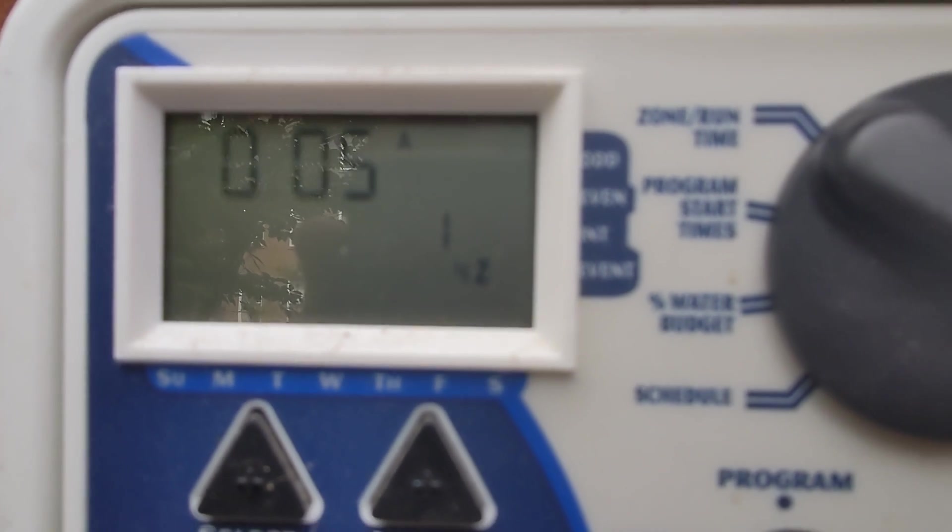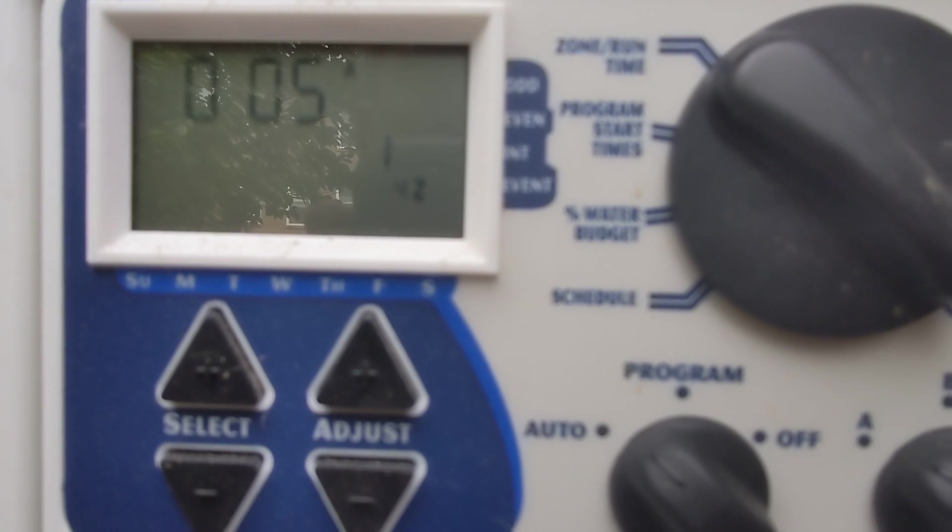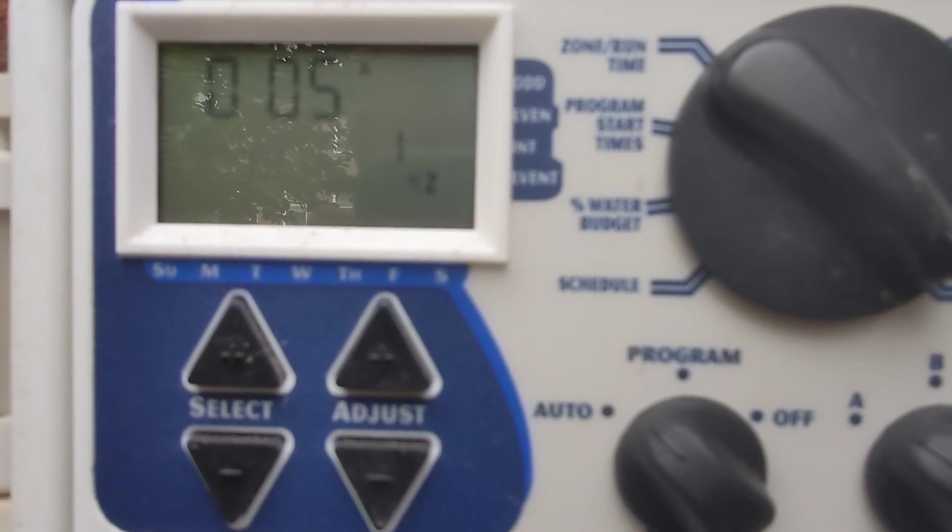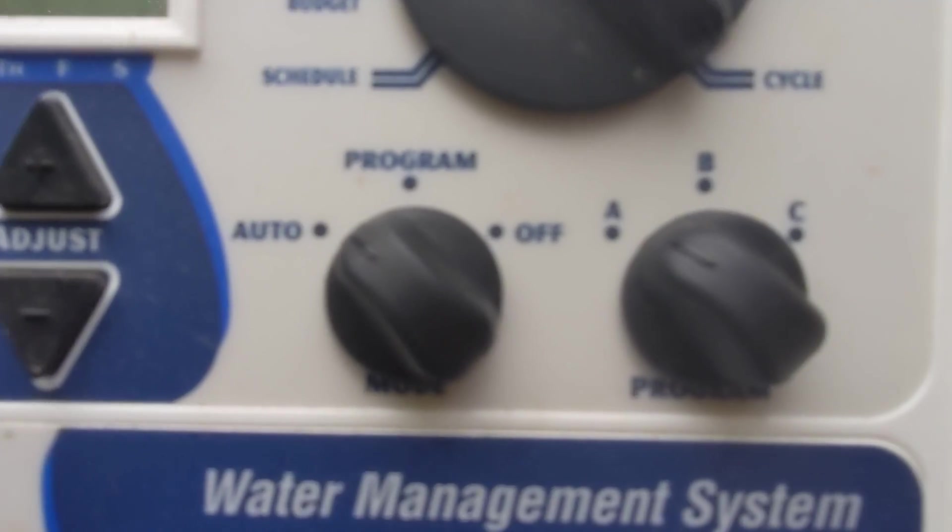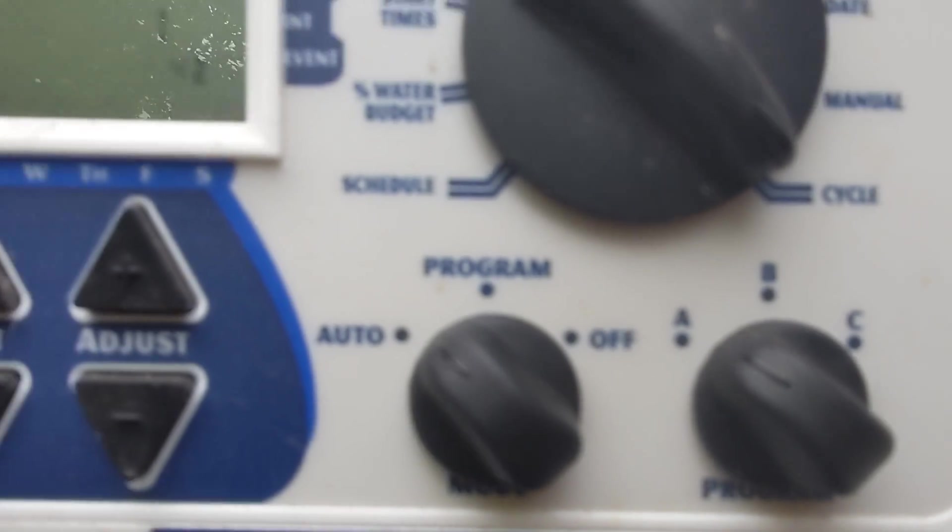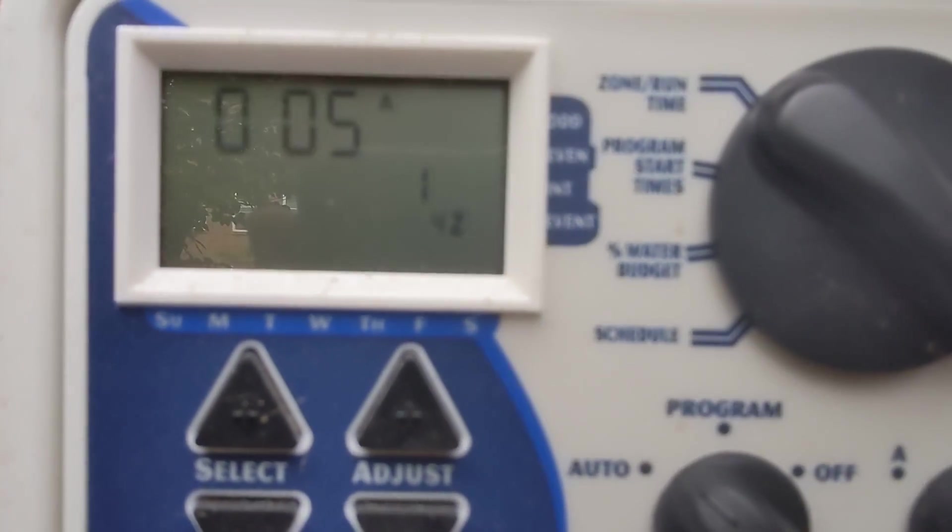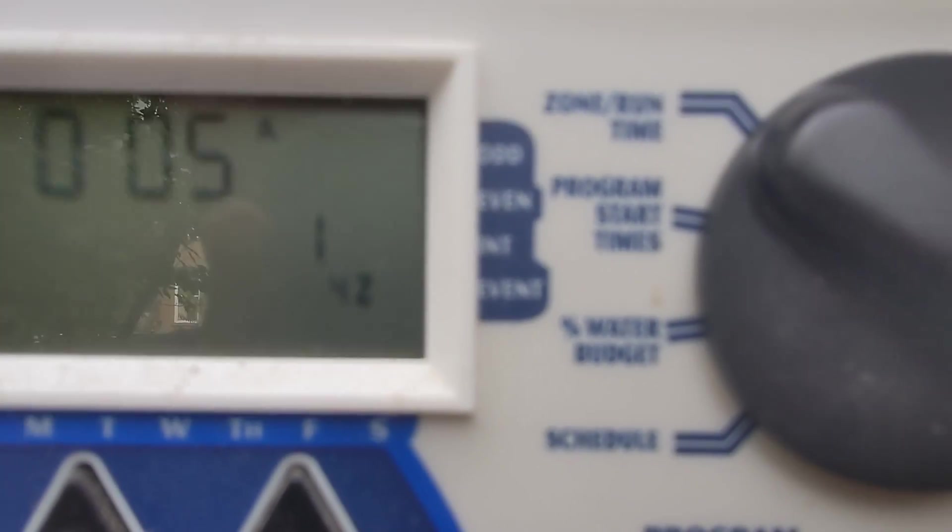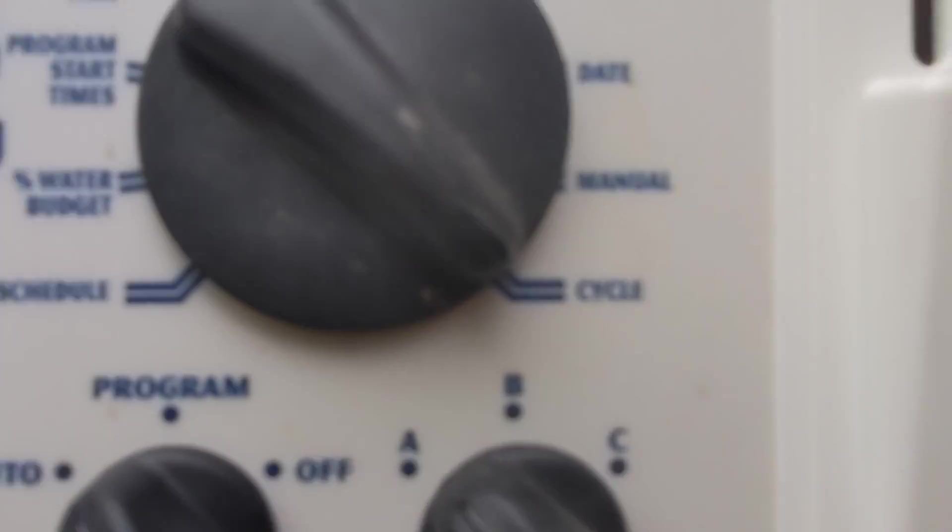But it's just going to run the cycle as is. It'll run through all the timing that you have programmed in program A or B or C. It'll cycle through them all, so that's what cycle is.